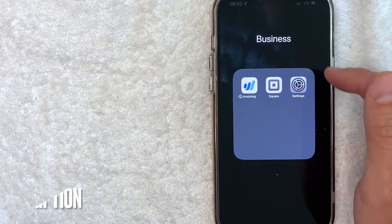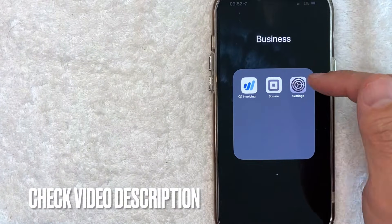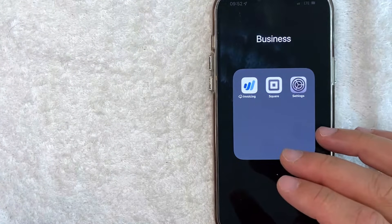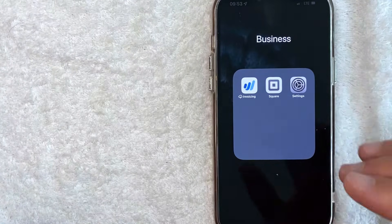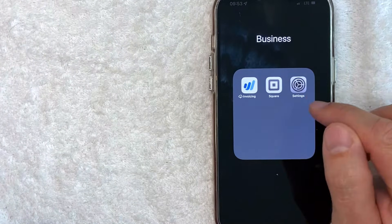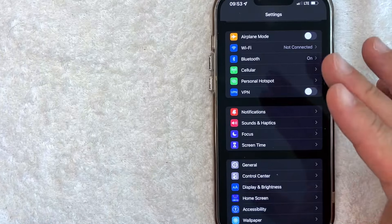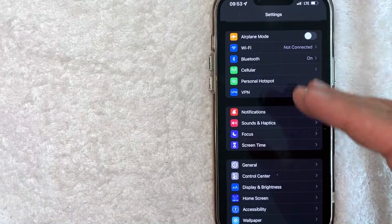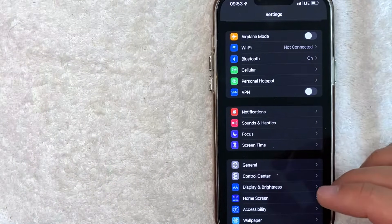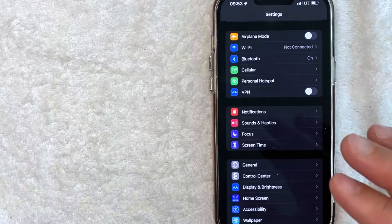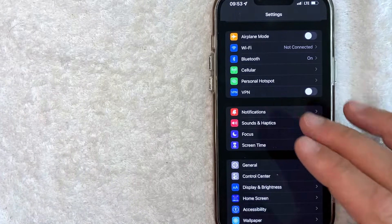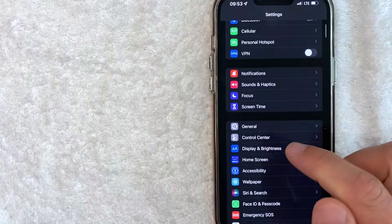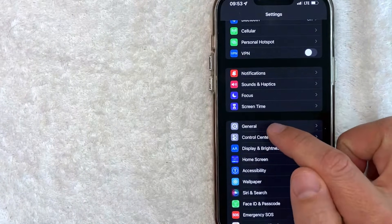It's this gray gear wheel icon looking thing. Check my video description — I'll try to leave the written instructions there as well. I'm going to open up my settings app now. I went ahead and opened up my settings app. This is the drop-down menu that you will see. Now in order to change the time zone on your iPhone, you need to scroll down until you get to this line right here called General.